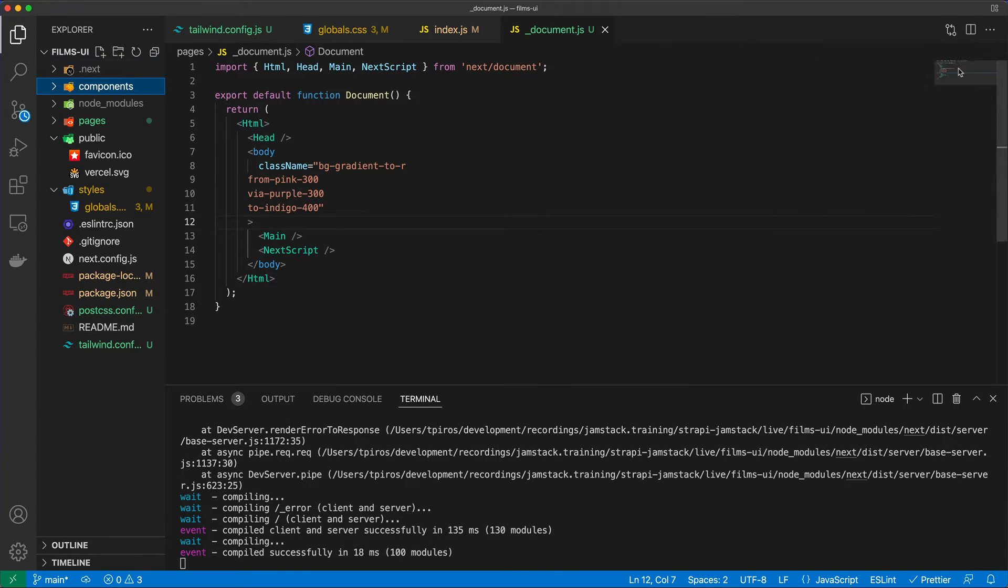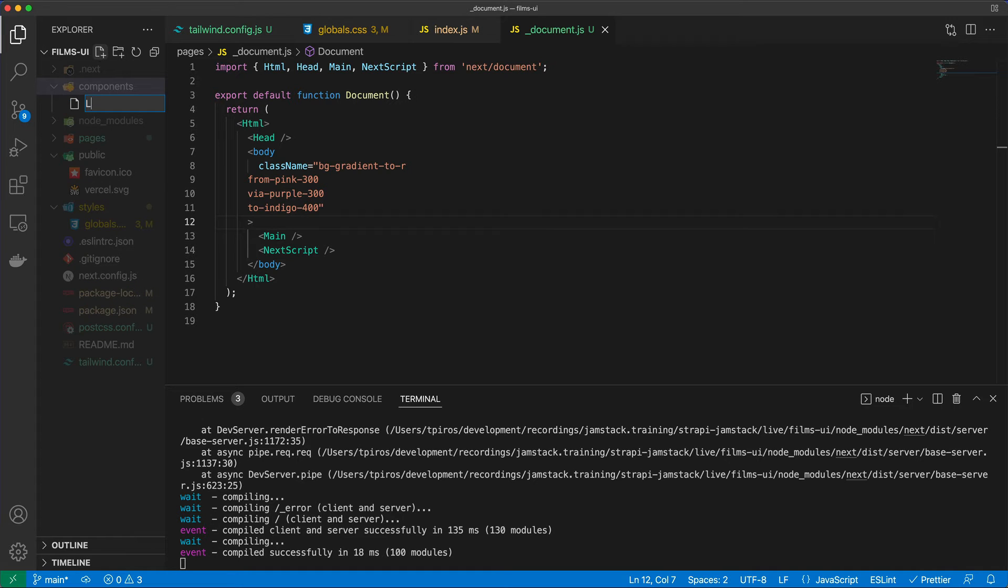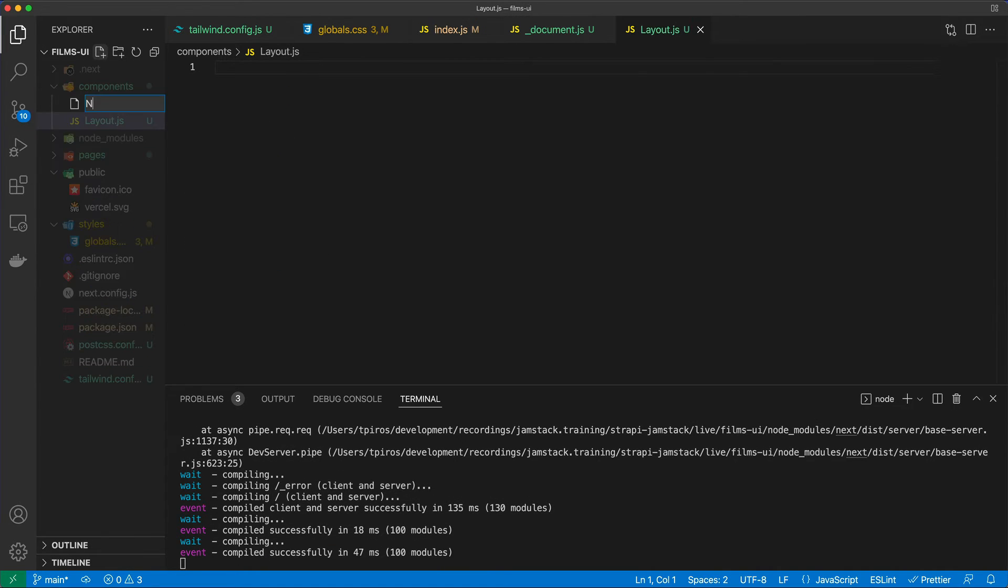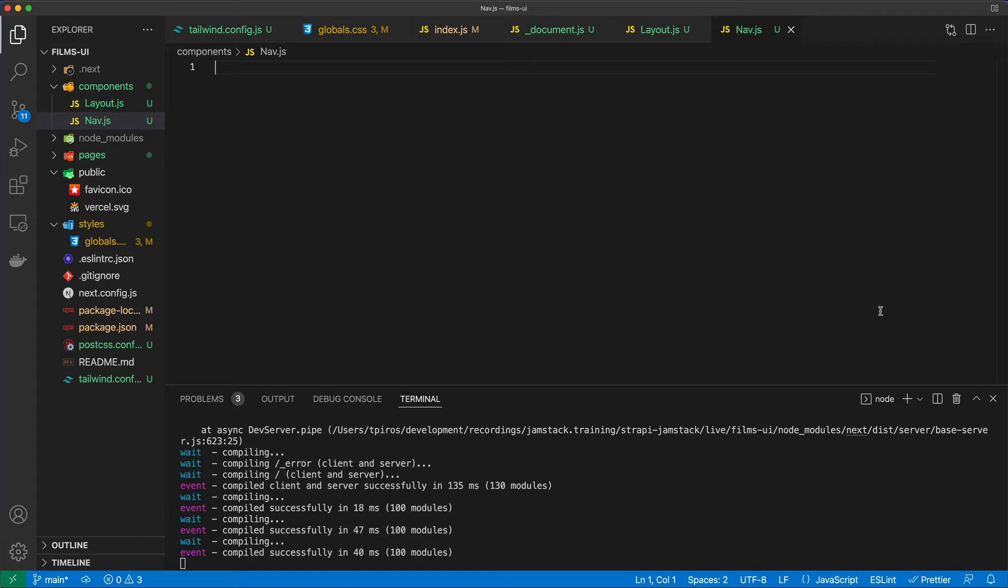And inside the Components, we are going to create multiple files, but two files to get started with. And one is going to be called layout.js. And then the other one is going to be called nav.js.